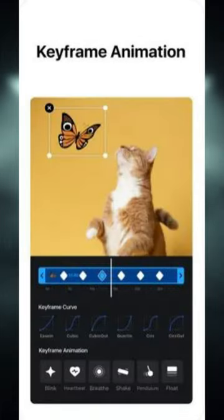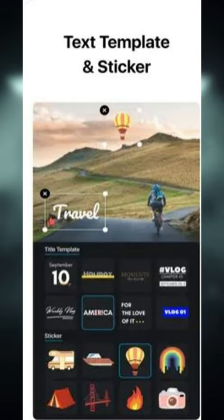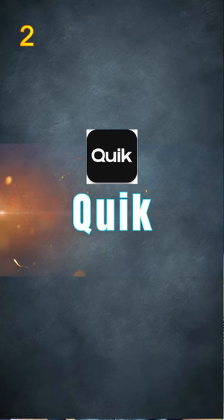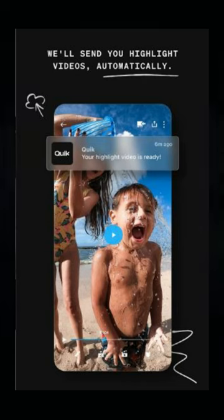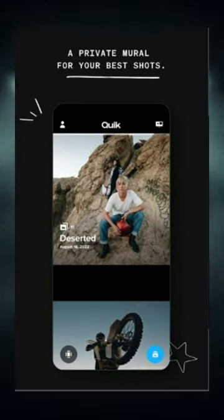keyframe animation, stock videos, templates and text templates, and advanced export settings. The second number on our list is the Quik Application, which includes transition videos,